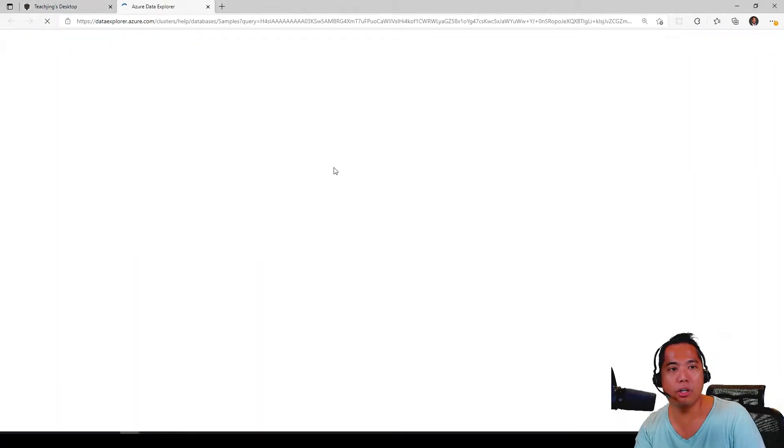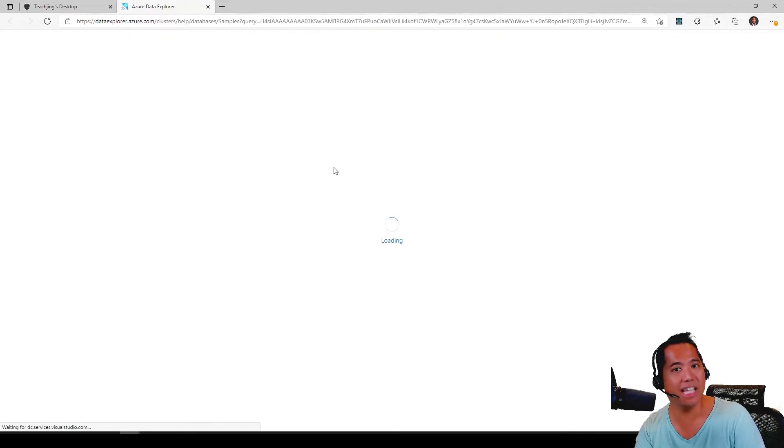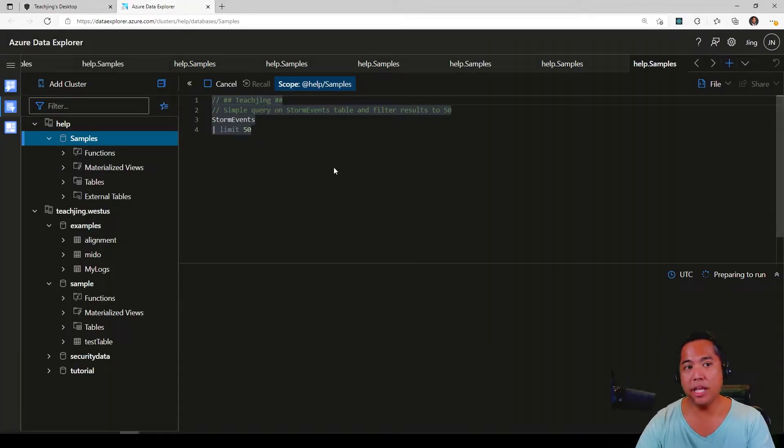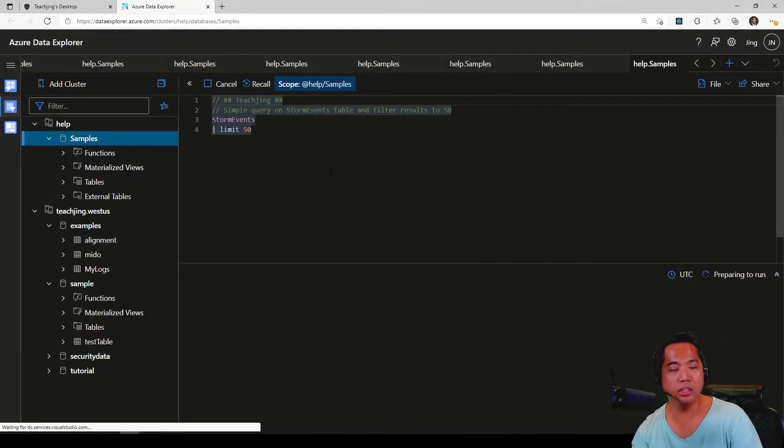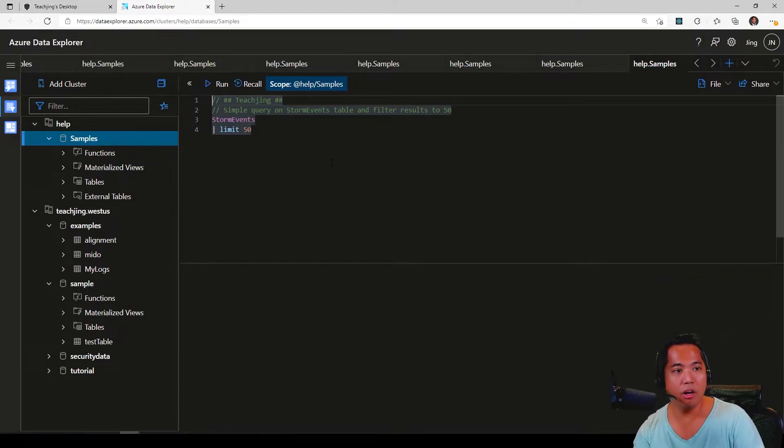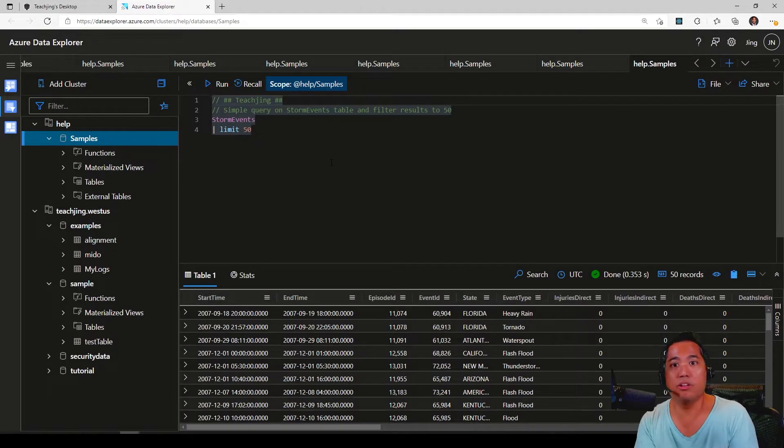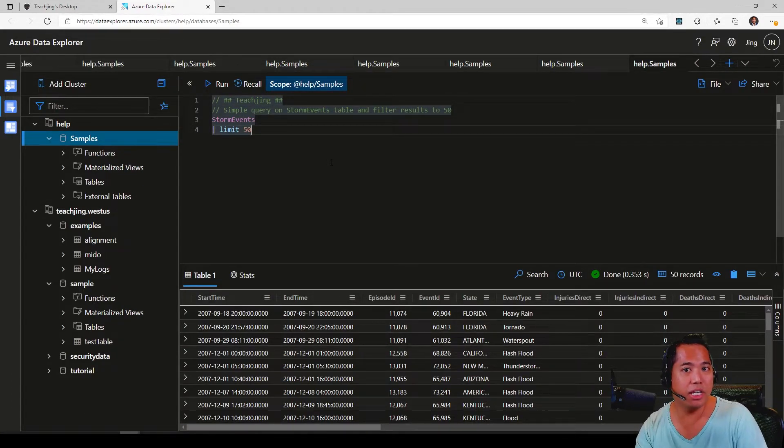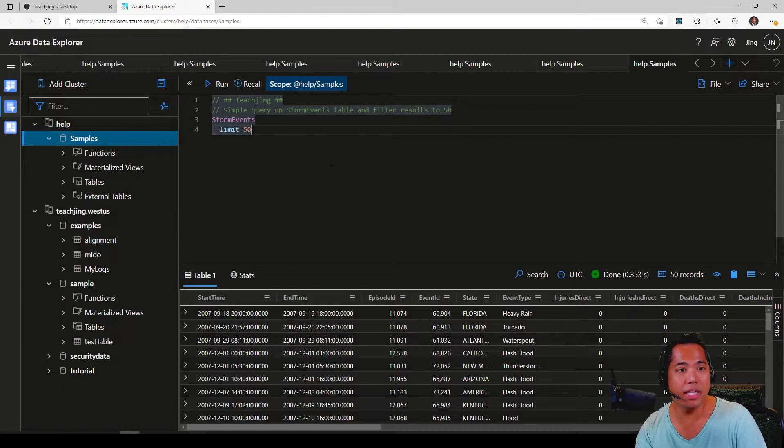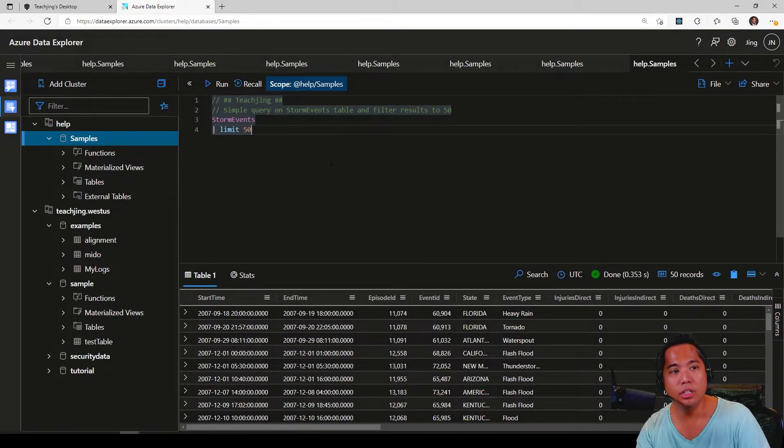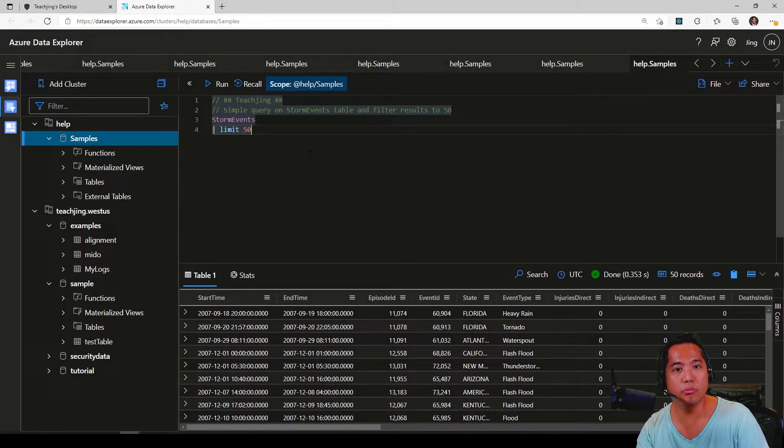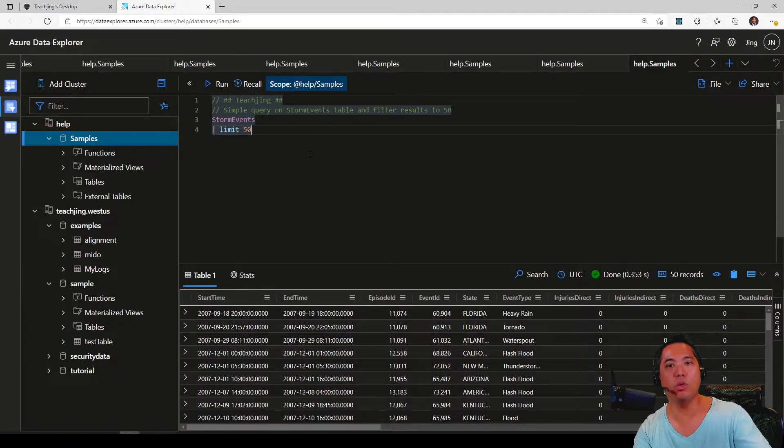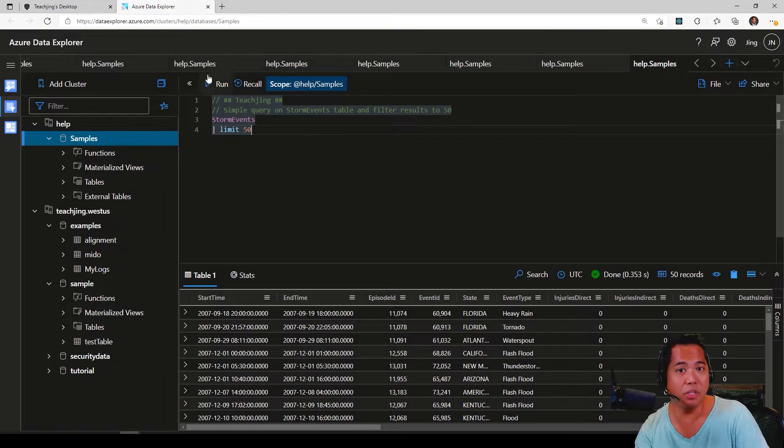The ADX KQL Explorer - ADX stands for Azure Data Explorer. This is a little playground for you to query our data set and just learn KQL. If you've seen my other videos, these are going to be helpful for you to review because I plan on putting some queries here and try to make it easier for you to learn KQL.